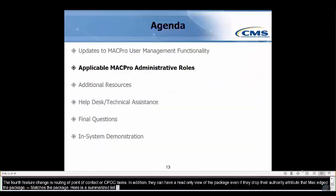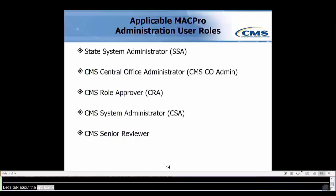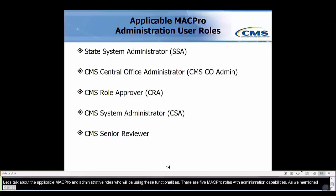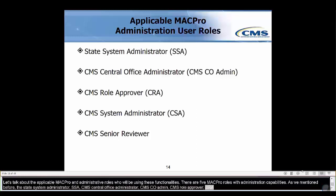Here is a summarized list of all new user management functionalities by role. There are five MACPro user roles with role administration capabilities: the State System Administrator (SSA), CMS Central Office Administrator (CMS CO Admin), CMS Role Approver (CRA), CMS System Administrator, and CMS Senior Reviewer. Let's review these roles and see what's changed.